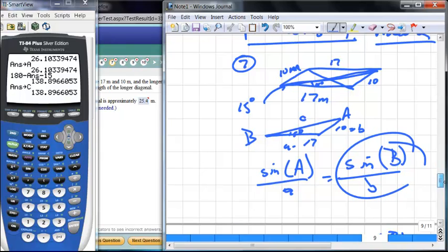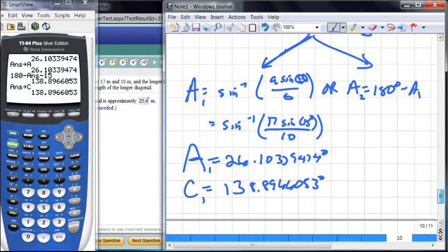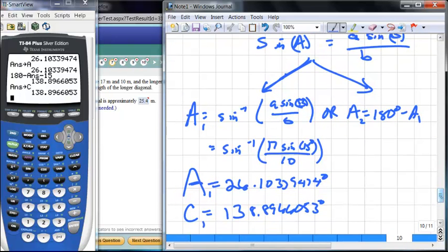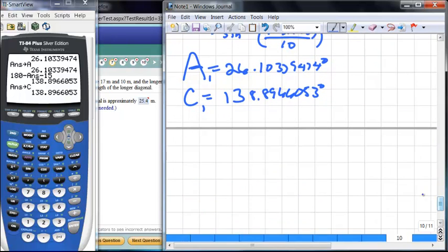Angle C needs to be obtuse for this to be the longer diagonal. If the angle here is 15 degrees, then for this to be the longer diagonal, the angle at C must be obtuse. If it were acute, the longer diagonal would go sideways. So this is the only valid possibility for the longer diagonal.